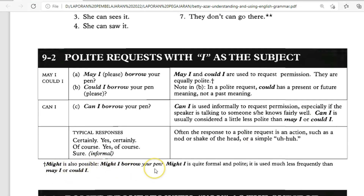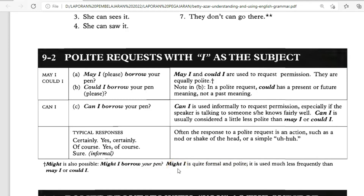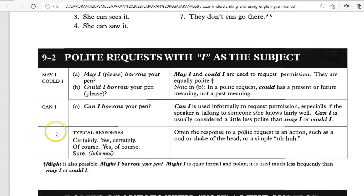How about 'Might I'? Might I is also possible to use in polite requests. For example: 'Might I borrow your pen?' It is a polite and quite formal form, similar to Could I and May I. However, 'Might I' is rarely used compared to May I and Could I, so we prefer using May I and Could I.